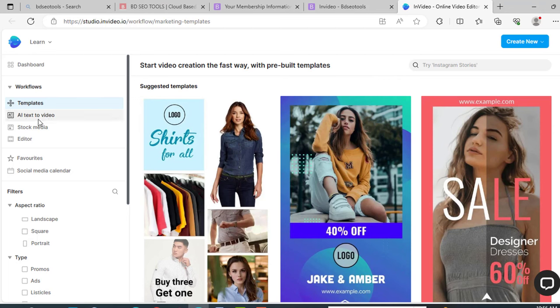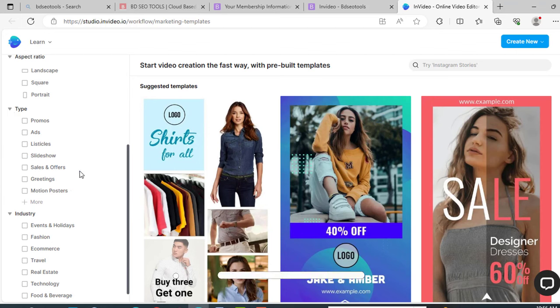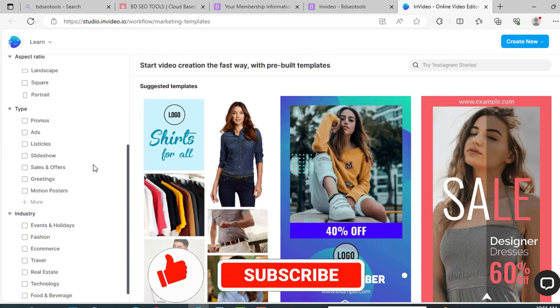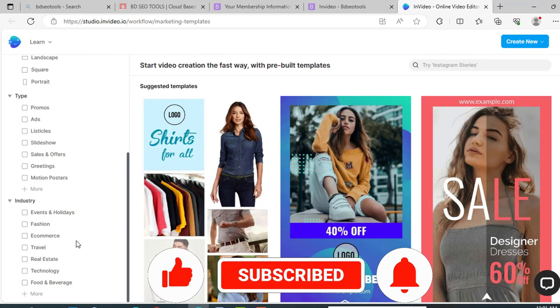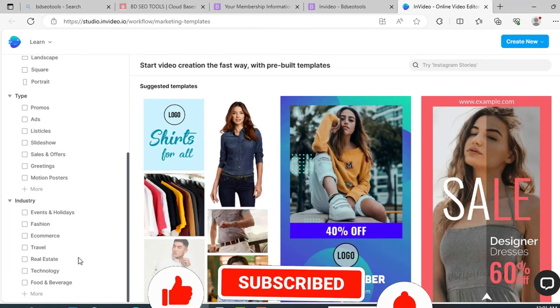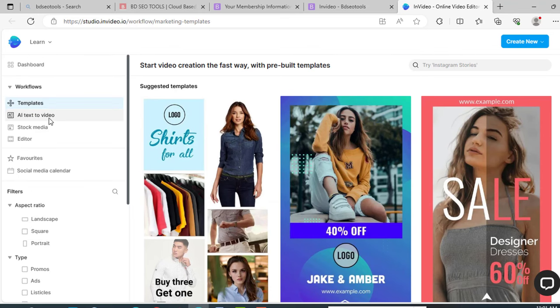Here you will get templates, AI text to video, stock media. Here you can type what type of video you want to make, like promos, ads, slideshows, sales offers, anything. For industry like fashion, e-commerce, travel, real estate, you can get all types of templates here. But for our video, click AI text to video.